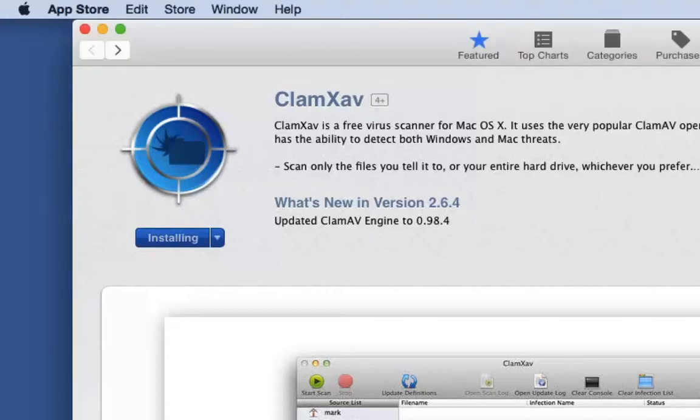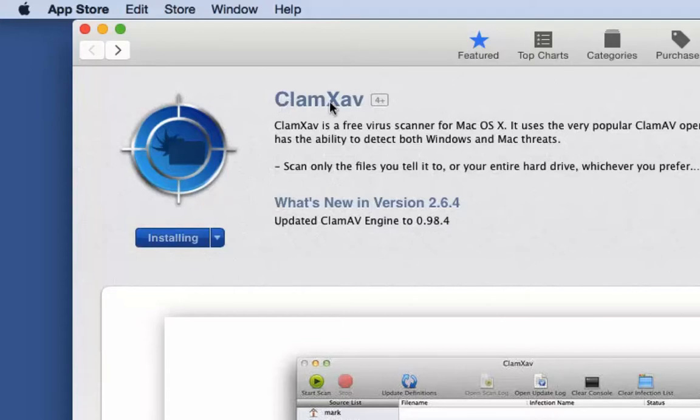If you go to the App Store, and that's that little icon that has an A on it right in your dock, and you look for a program called ClamXAV, you will be able to download it for free.